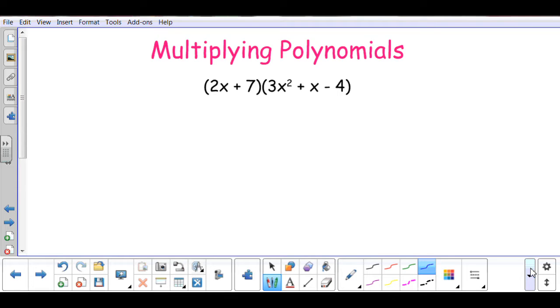First, I'm going to show you how to use the distribution method. When you use the distribution method, each term in the first set of parentheses will go to each term in the second set of parentheses.